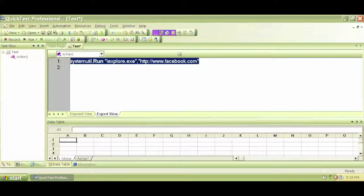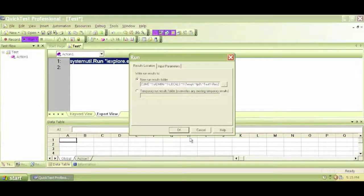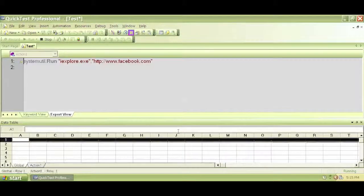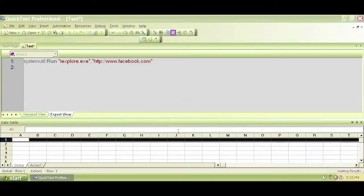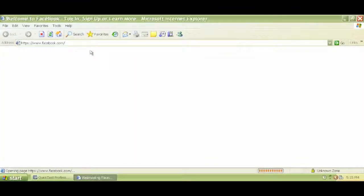Let's close the browser. So if I run this again, just to recap, it'll open a browser and navigate to Facebook.